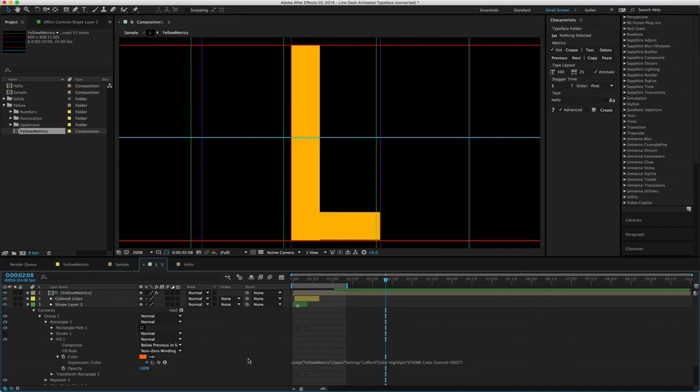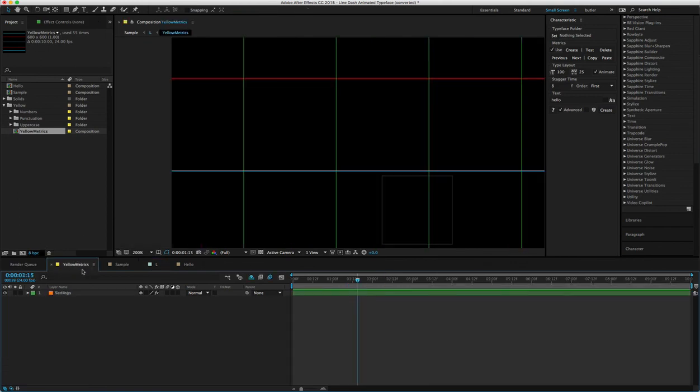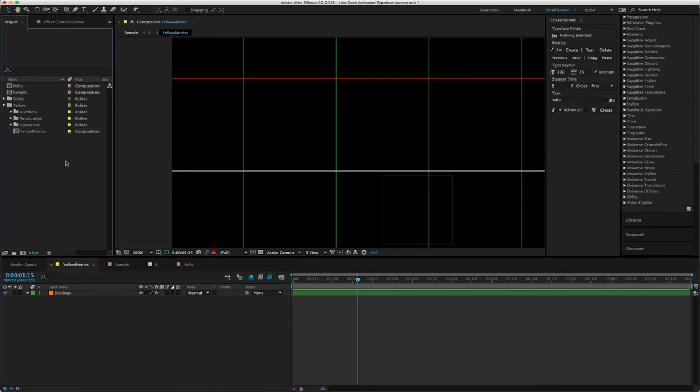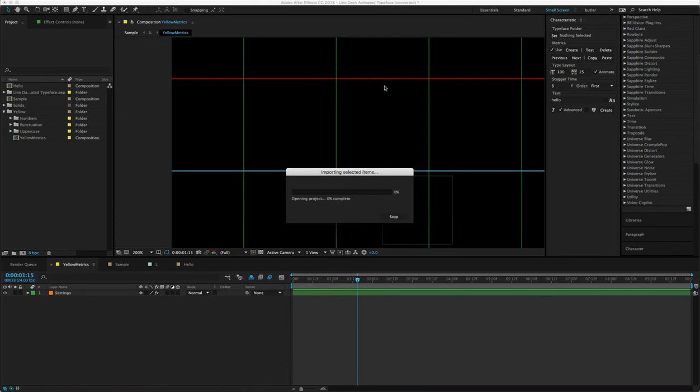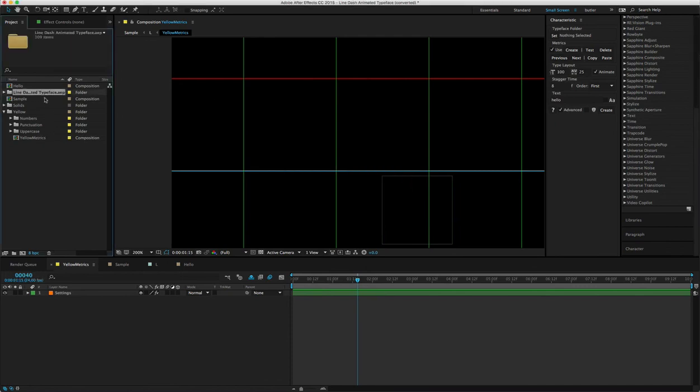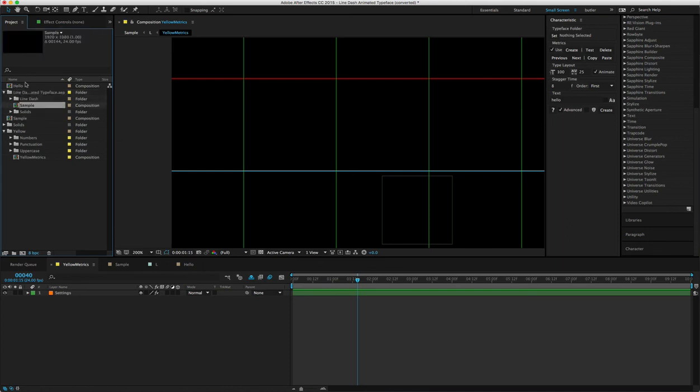So now that you have the yellow in there, you can just bring in the file again into the composition, and you should have everything transfer over correctly.